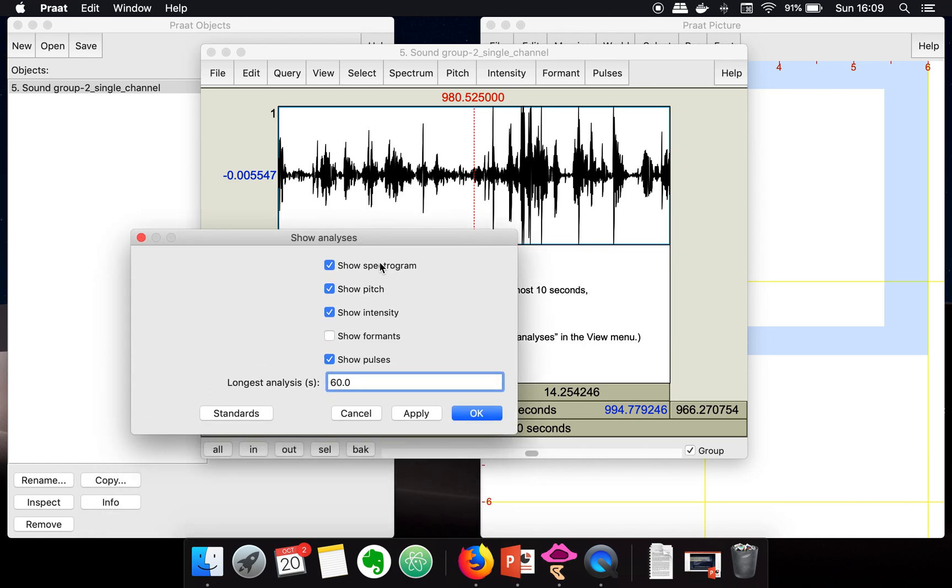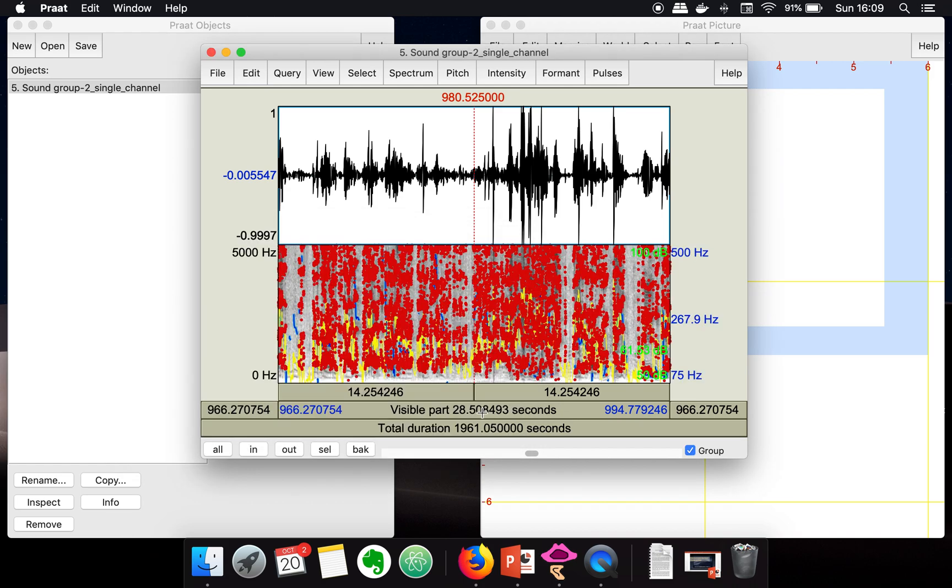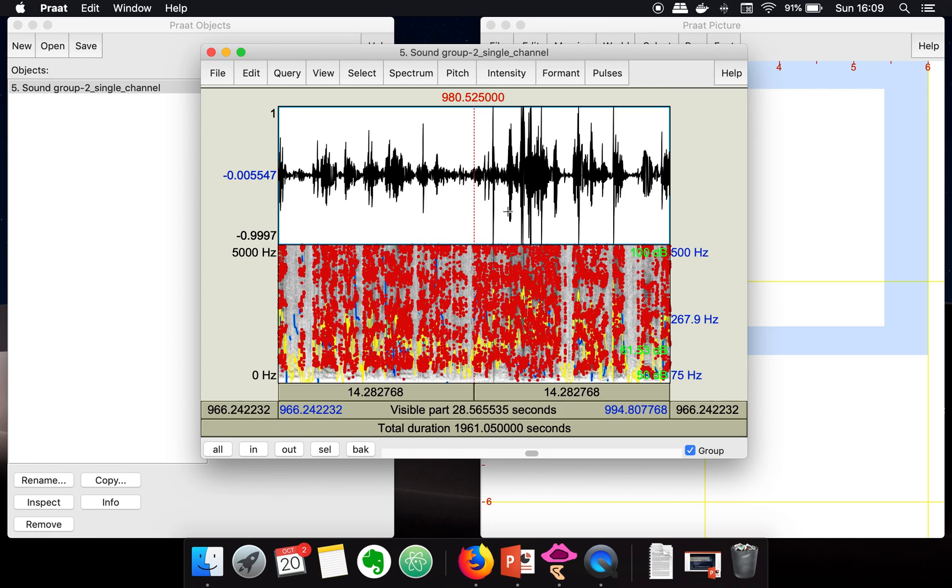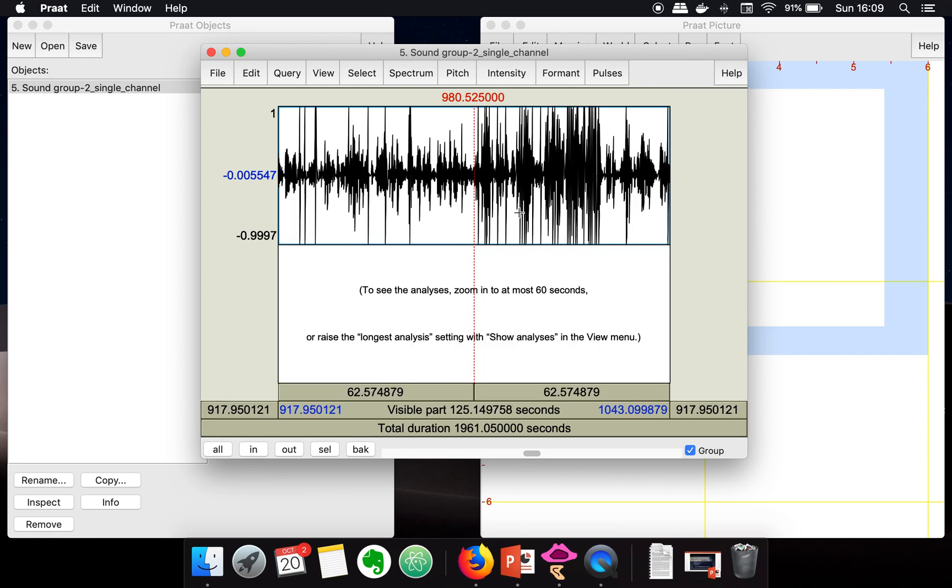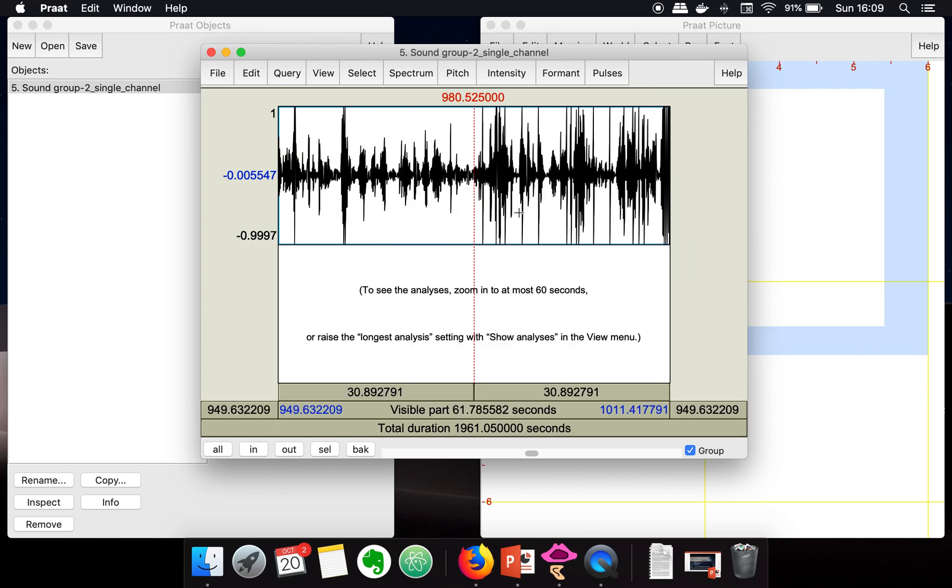You can also select which information you want to plot: spectrogram, pitch, intensity. Let's say we also want to plot formats. Now it will show you that information for at most 60 seconds.